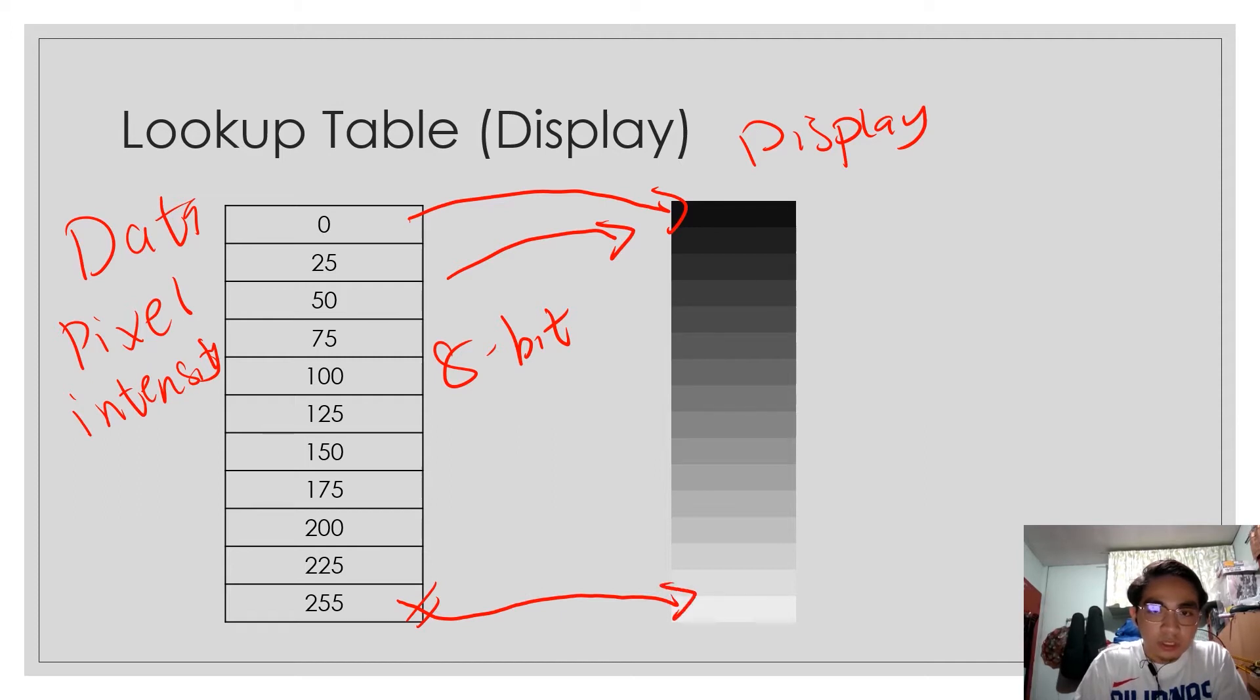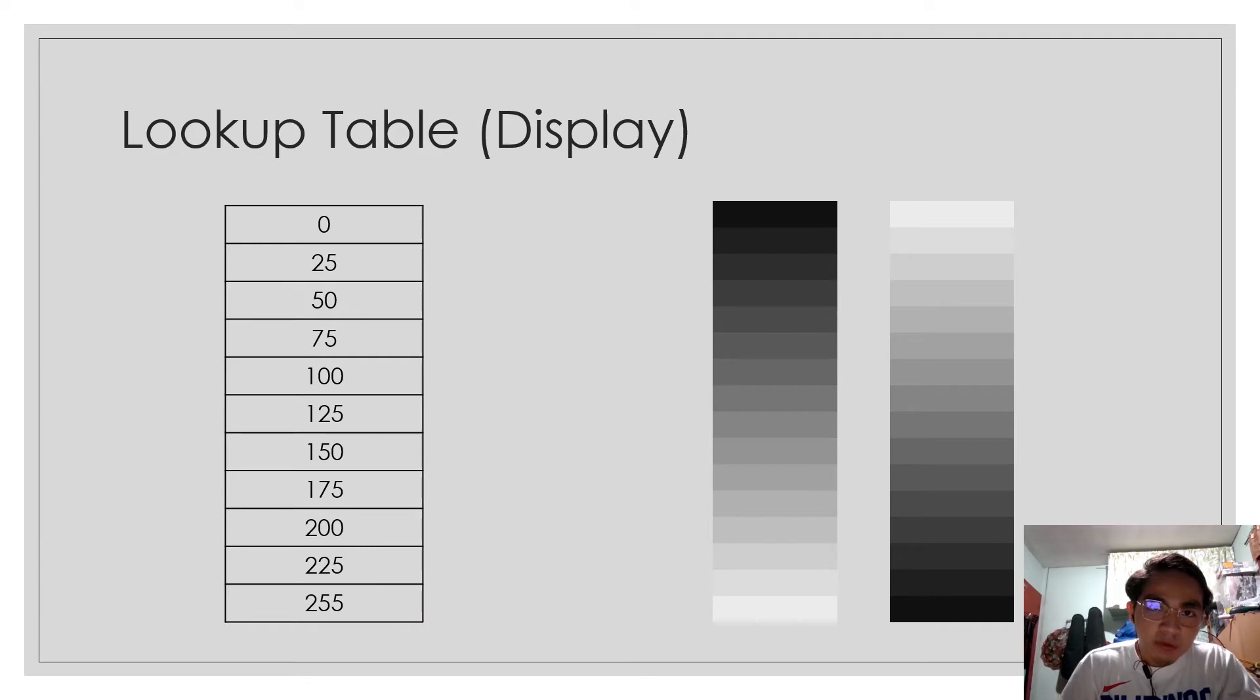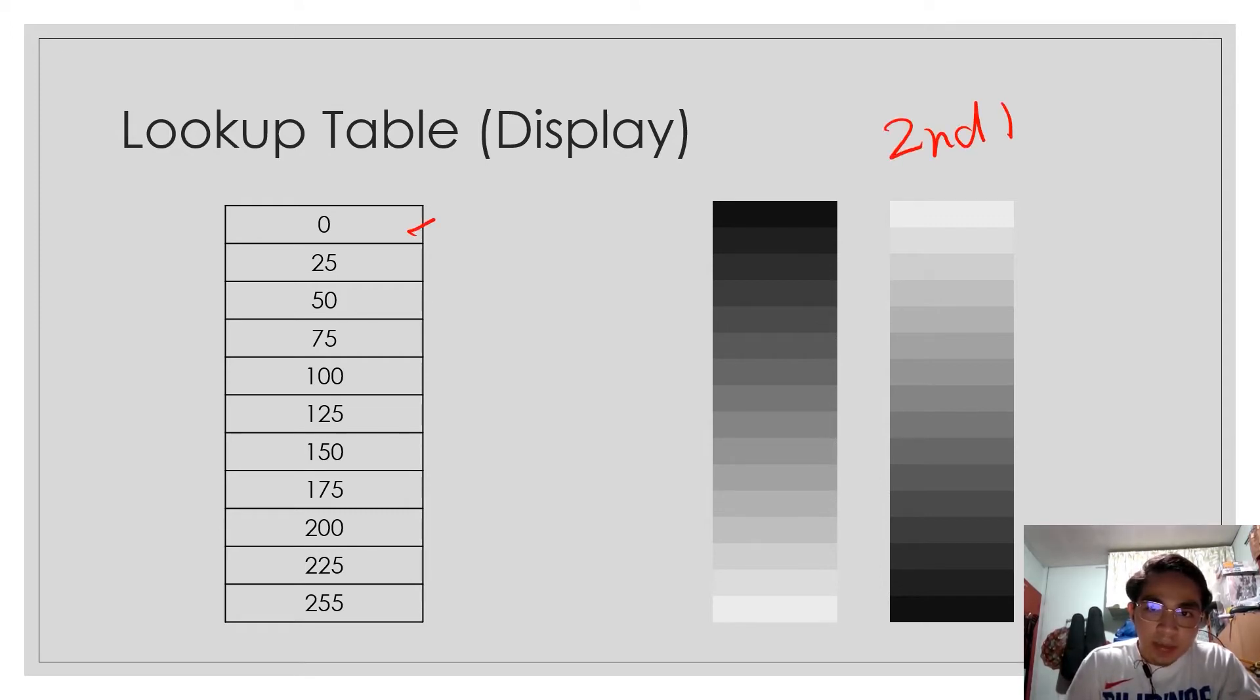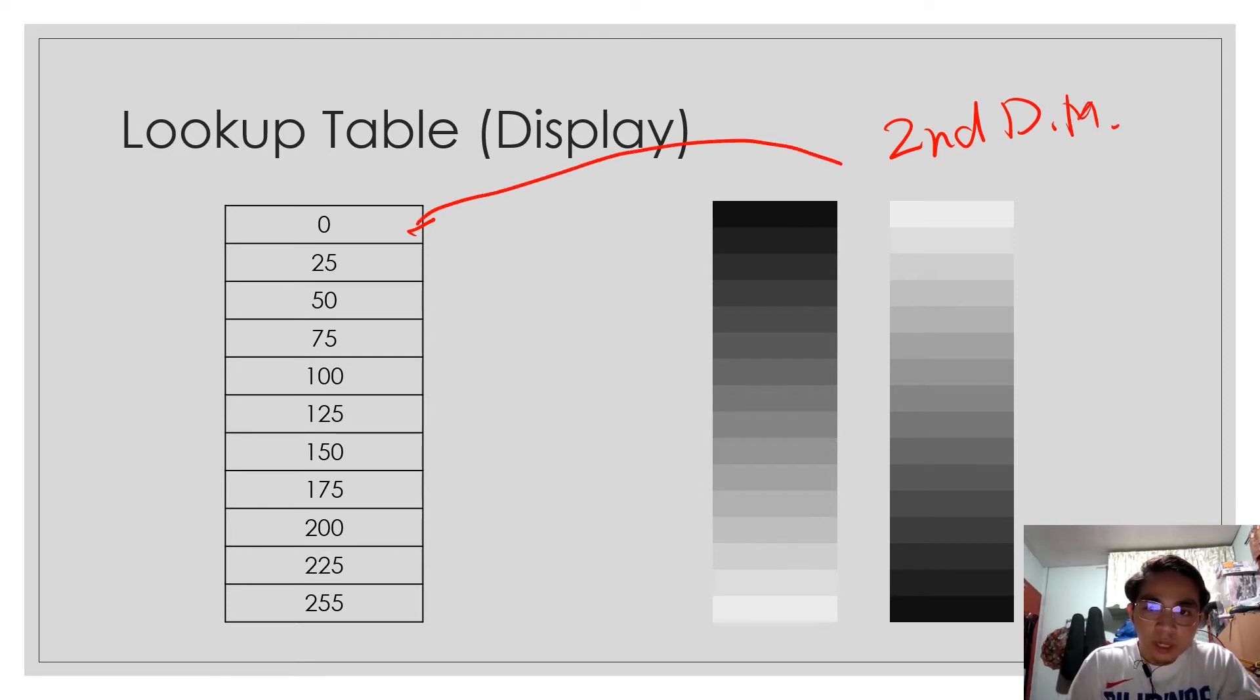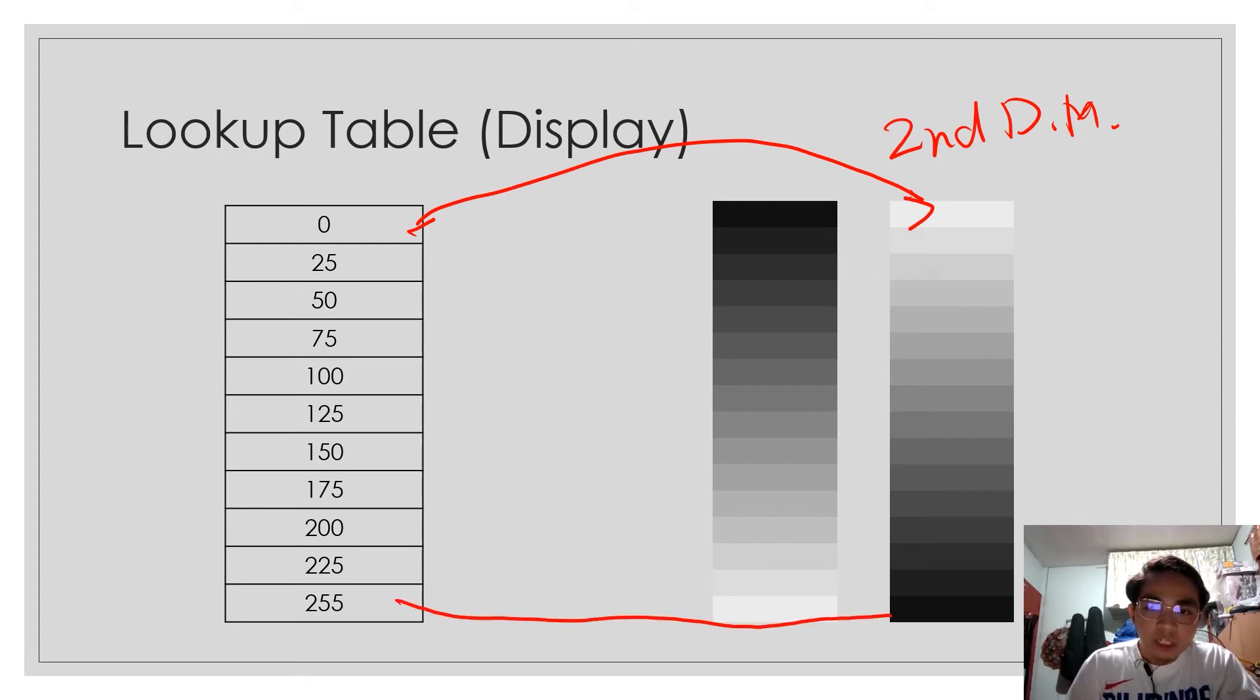refers to white as shown. We can now invert the mapping function as shown. The 0 pixel intensity, using this second display map or display function,